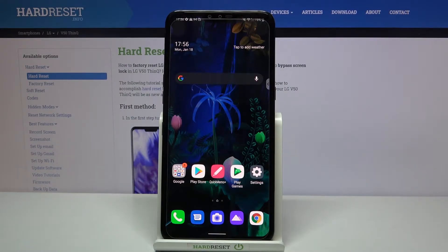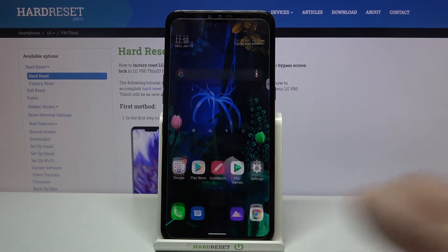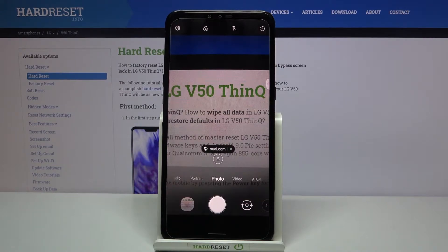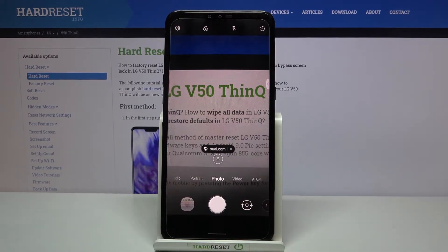Hi everyone, here we've got the LG V50 ThinQ and let me share with you how to activate the audio control in the camera app on this device. So first of all we have to enter the camera app, and right now all I can do in order to take a photo is to tap on the shutter button.